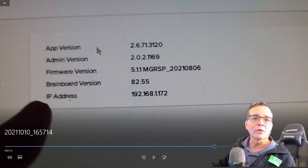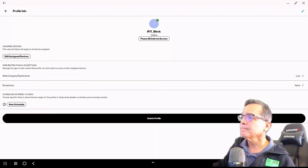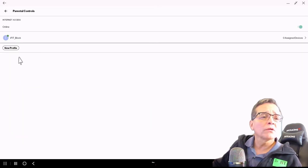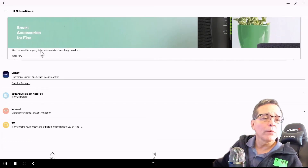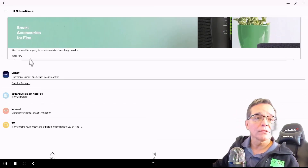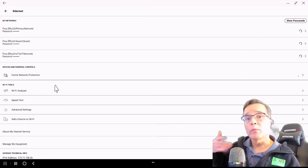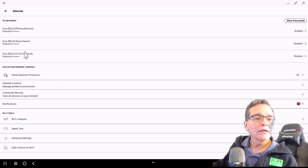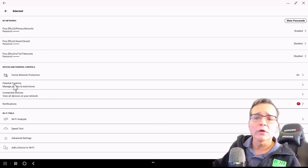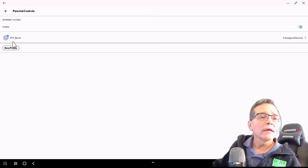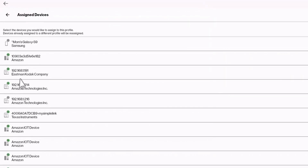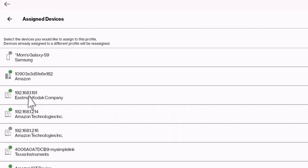So let's get back to configuring our router. When you log into Verizon Fios, I have something here called internet. Now you might be logging in directly into your router — and if you are, that's 192.168.1.1. But for Verizon Fios, this is the way you do it. I'm looking here for parental controls, and I have one profile. I'm going to click on it and edit assigned devices. And what I'm looking for is something that says 192.168.1.172.